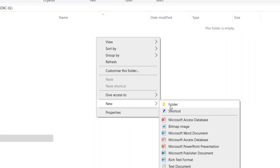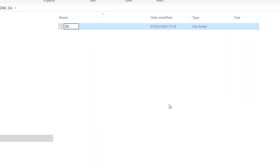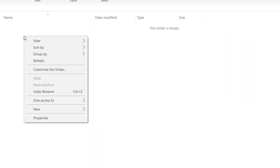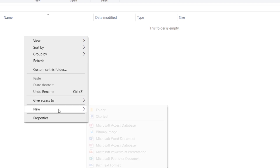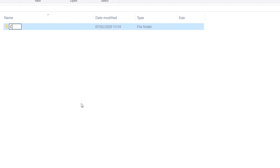The final method is to put the memory card into your computer and create the entire file structure from your computer. Format the card, then create the DCIM folder, then create a sub-folder called camera01, and drag your Insta360 ONE X files — both files for each clip — into the camera01 folder.